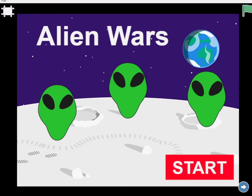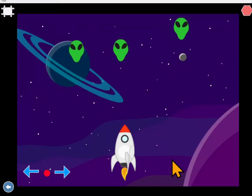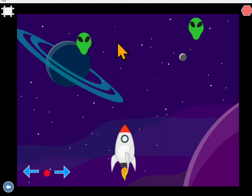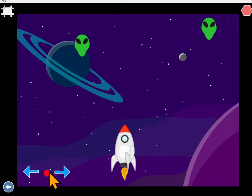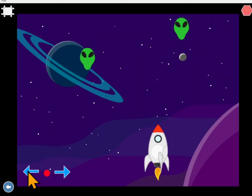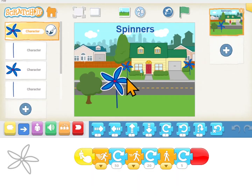Today you're going to create your own characters. When I created this game I had to create these alien characters — they weren't already in Scratch. I had to create these bullets to shoot the aliens and the arrows to make my rocket ship move. Today you're going to create your own character. I'm going to show you how by creating this spinner.